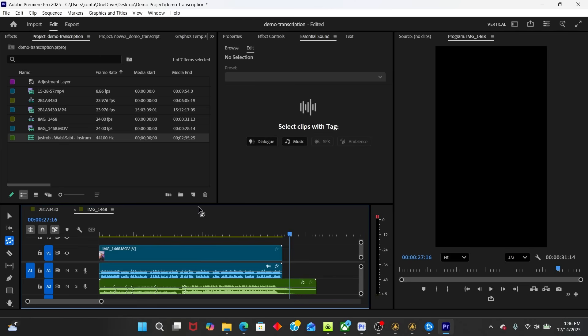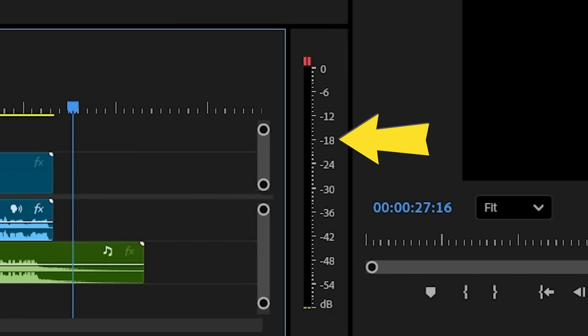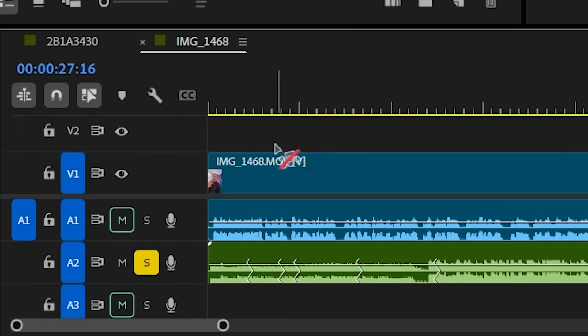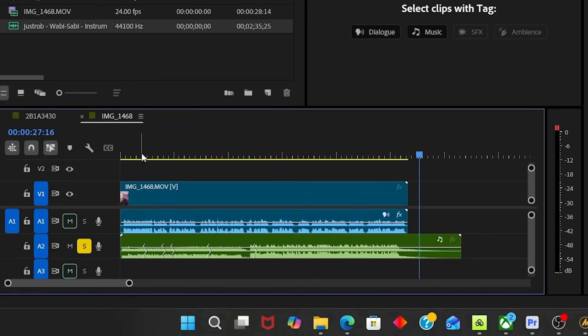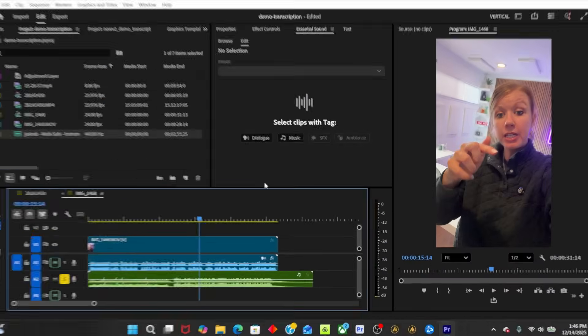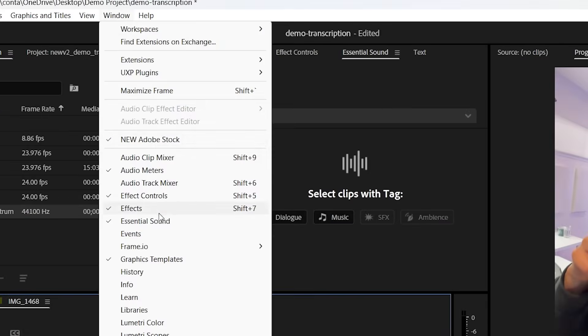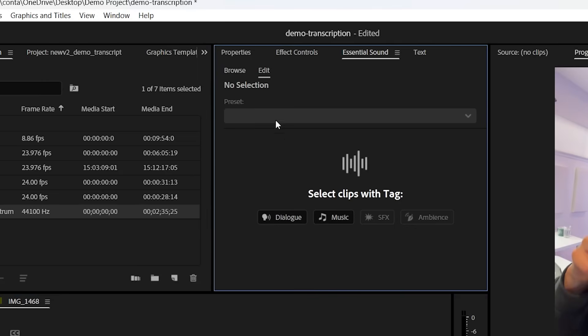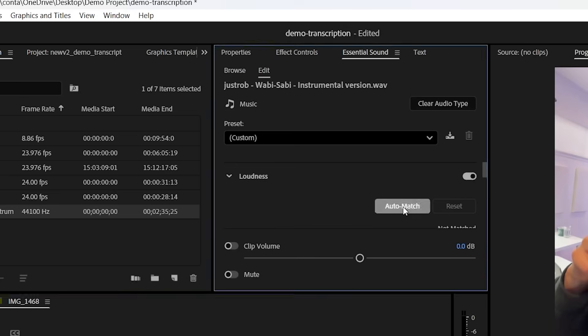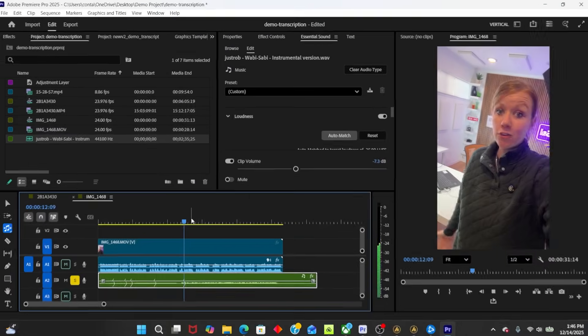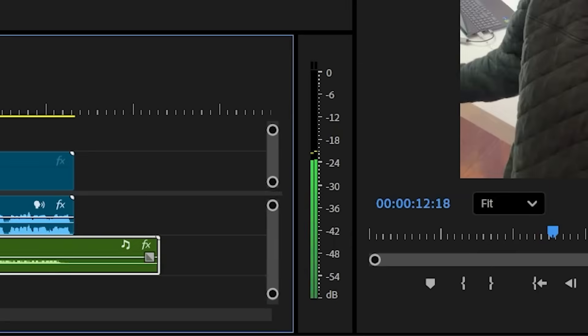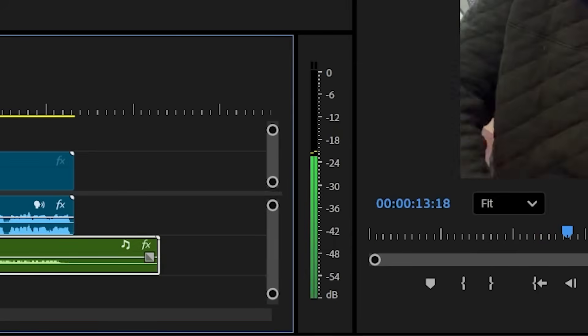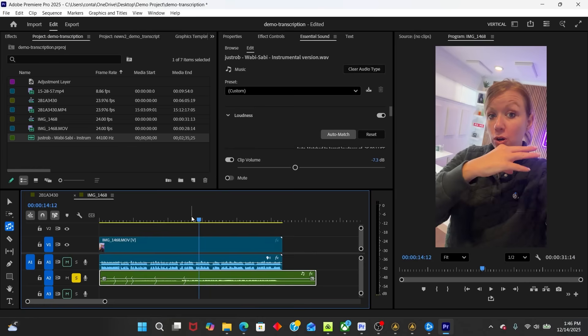Now for leveling, with music, you typically want it to be about minus 18 to minus 25 decibels. And if you solo our track here, you can look at the meters and see how loud it is. It's peaking, so it's too loud. So what we can do is go up to essential sound, auto match the music, and then we can lower it slightly a few decibels and then we can listen back. And now you can see it's under minus 18. Let's unsolo that. So now we can hear the dialogue.